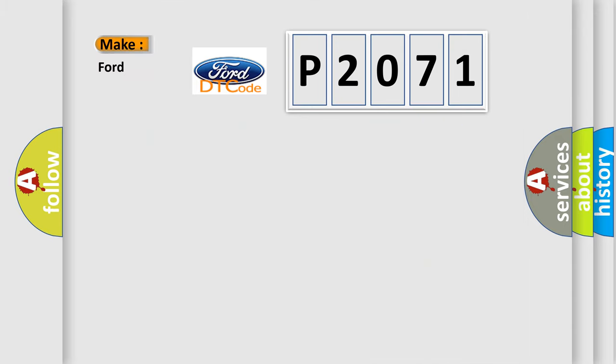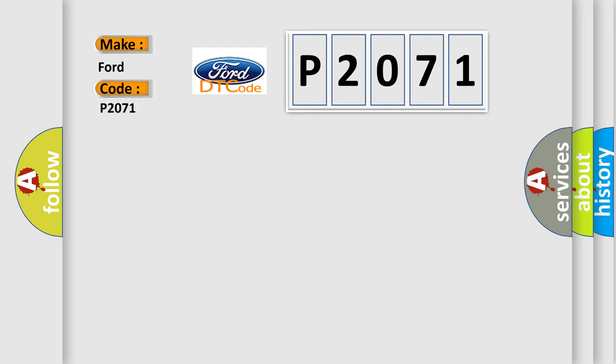So, what does the diagnostic trouble code P2071 interpret specifically for Infinity car manufacturers?